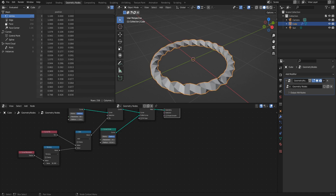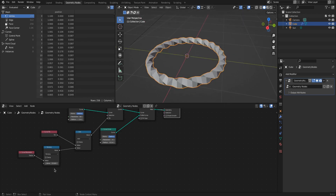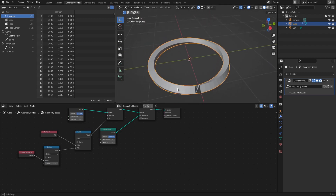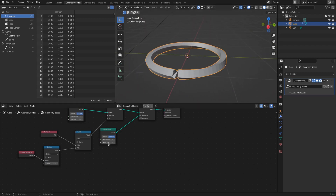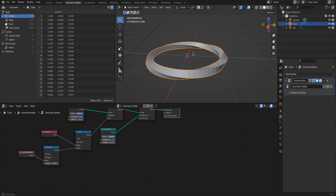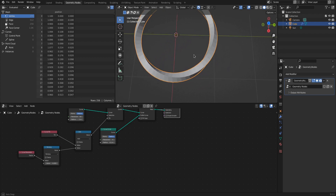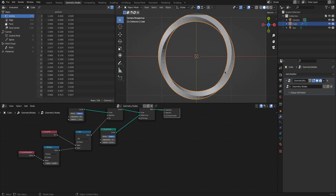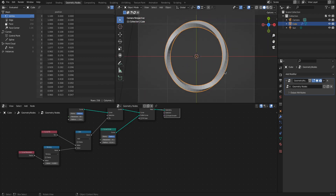Multiplication with pi leads to half a rotation and thus to ugly shading artifacts. You can write pi directly into the math node and Blender knows how to handle this. Multiplication with 2 times pi leads to a full rotation and no artifacts. 2 times pi can also be written as tau directly into the math node, so only multiples of tau can be used here to avoid shading artifacts.